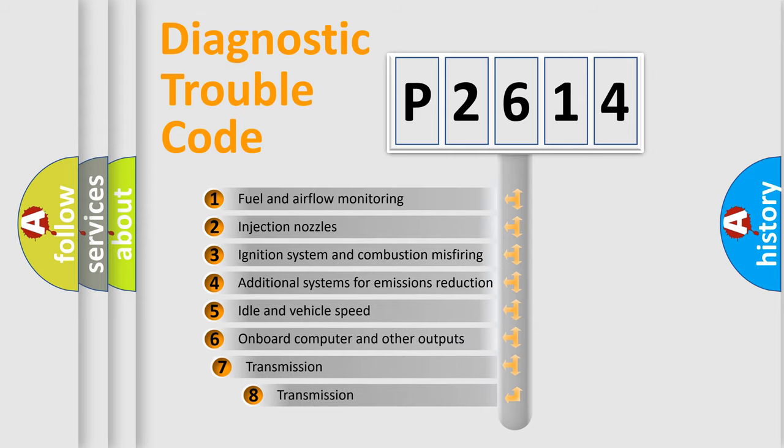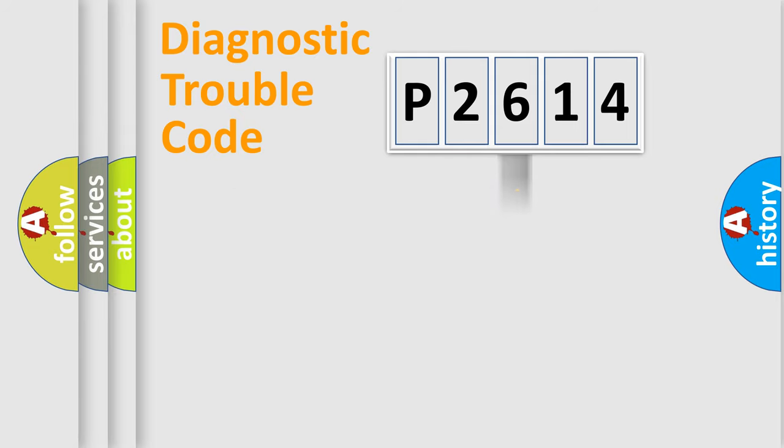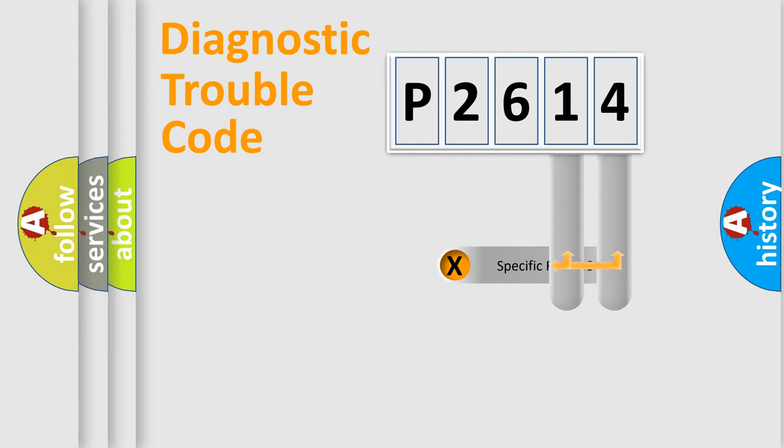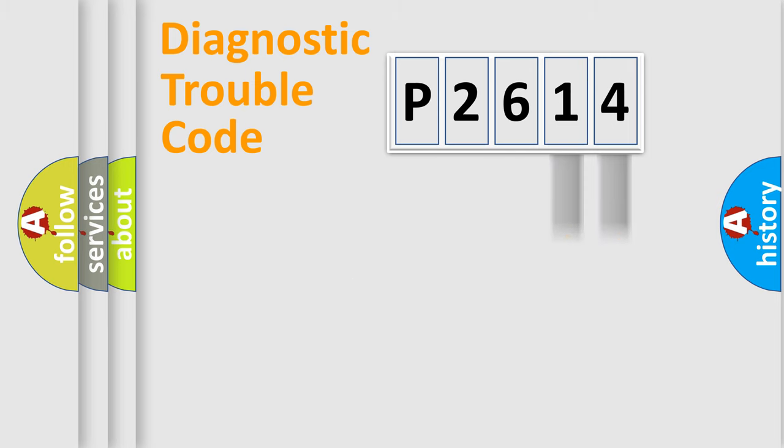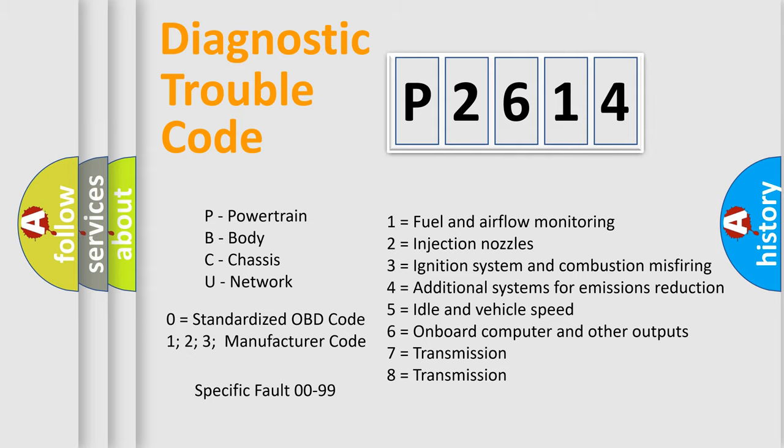The third character specifies a subset of errors. The distribution shown is valid only for the standardized DTC code. Only the last two characters define the specific fault of the group. Let's not forget that such a division is valid only if the second character code is expressed by the number zero.